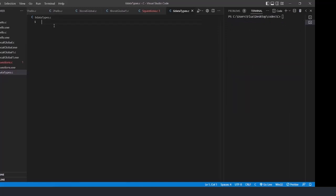To revise: we learned about integer, character, float, double, and void, and also short and long. Integer is further divided into short integer and long integer. We also learned about signed and unsigned. Using signed data we can store both positive and negative values. If it is unsigned type, it strictly accepts only positive values — negative values will not be accepted.